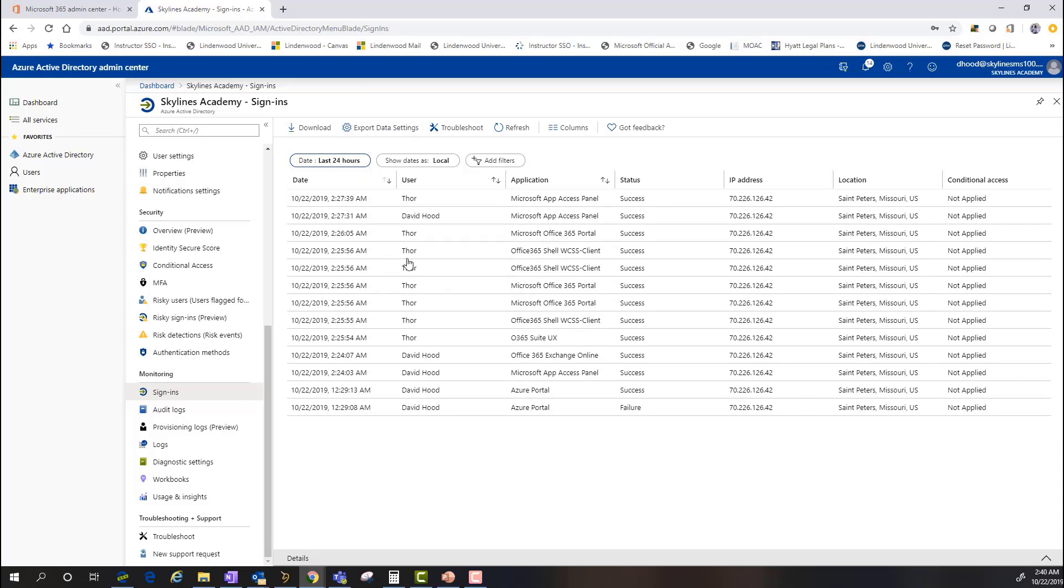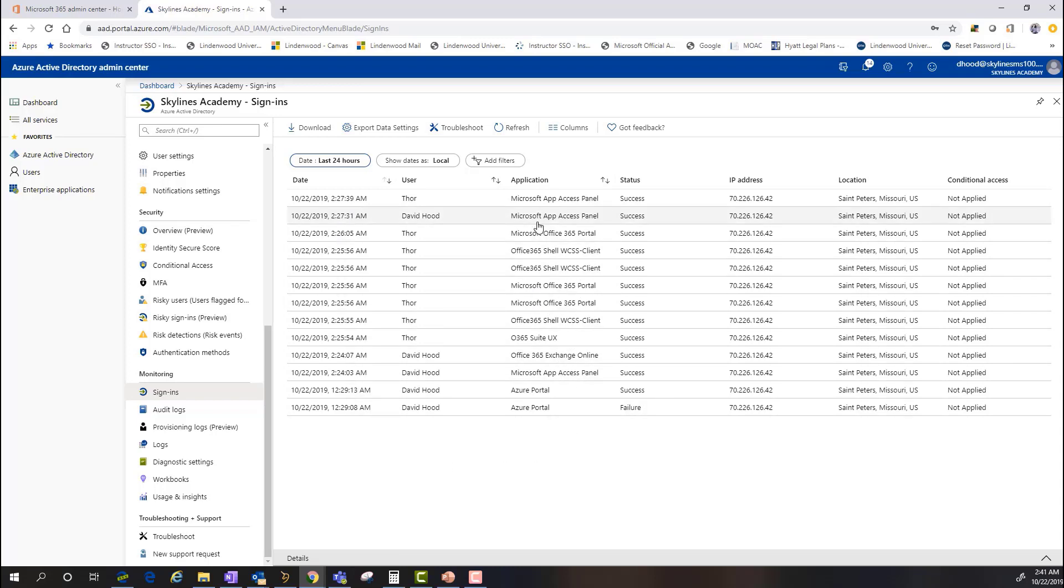As you can see, this showcases today's activity with the different account accesses and different applications that are leveraged to include successes and failures and other information like IP addresses applied here and things like that.